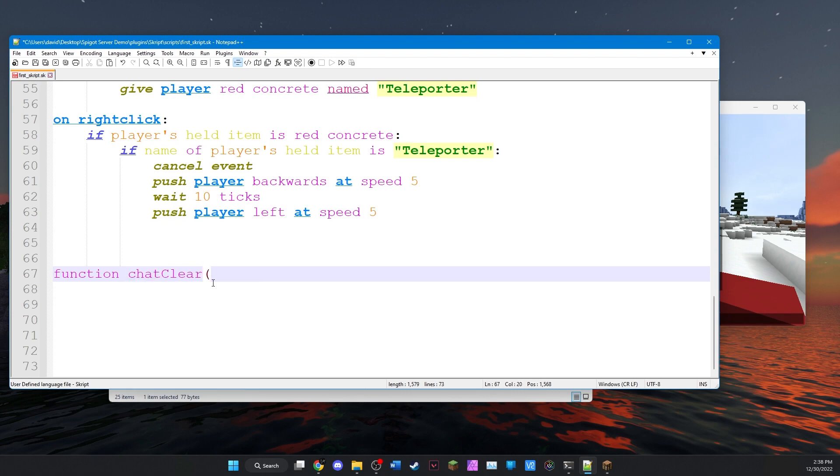Next we have to give it a variable. And in this case, the variable is going to be a player. And the reason we want to do this is because we don't want to clear the chat for every single person. We just want to clear the chat for whoever runs the command or operates the function.